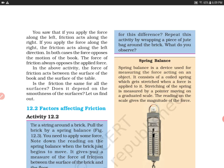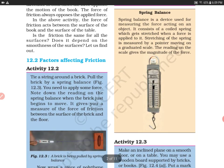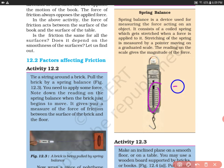Now, what do we know about spring balance? Spring balance is a device used for measuring the force acting on an object. You can see here there is a coiled spring inside it.